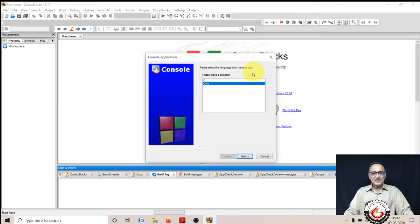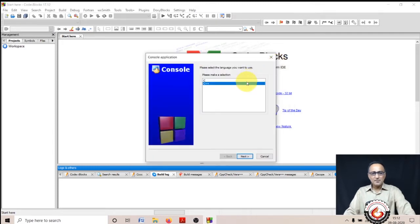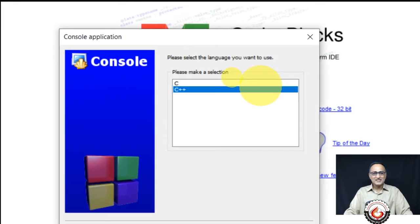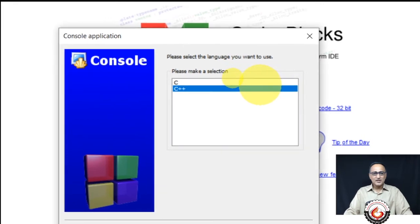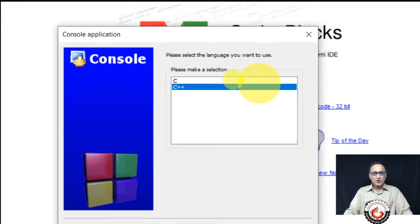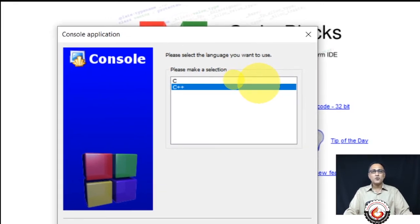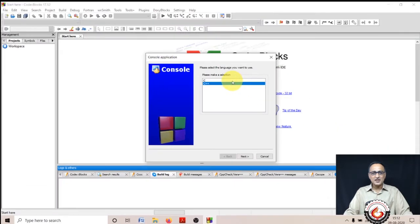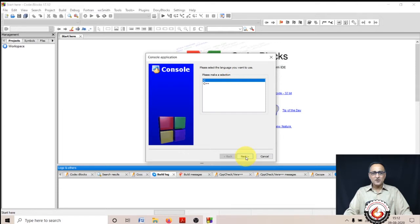Once I click go, the next window shows up. Here I have an option to choose the language I'm going to work on, either C or C++. I'm teaching you C, so I'm going to change this selection to C. Once I select C, I'm going to click next.